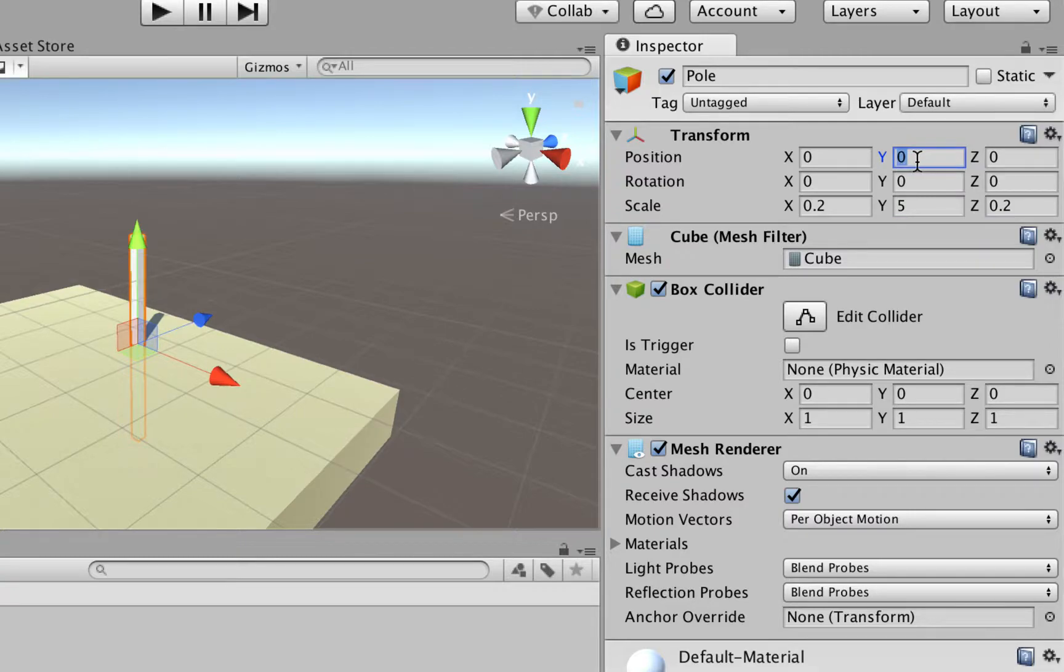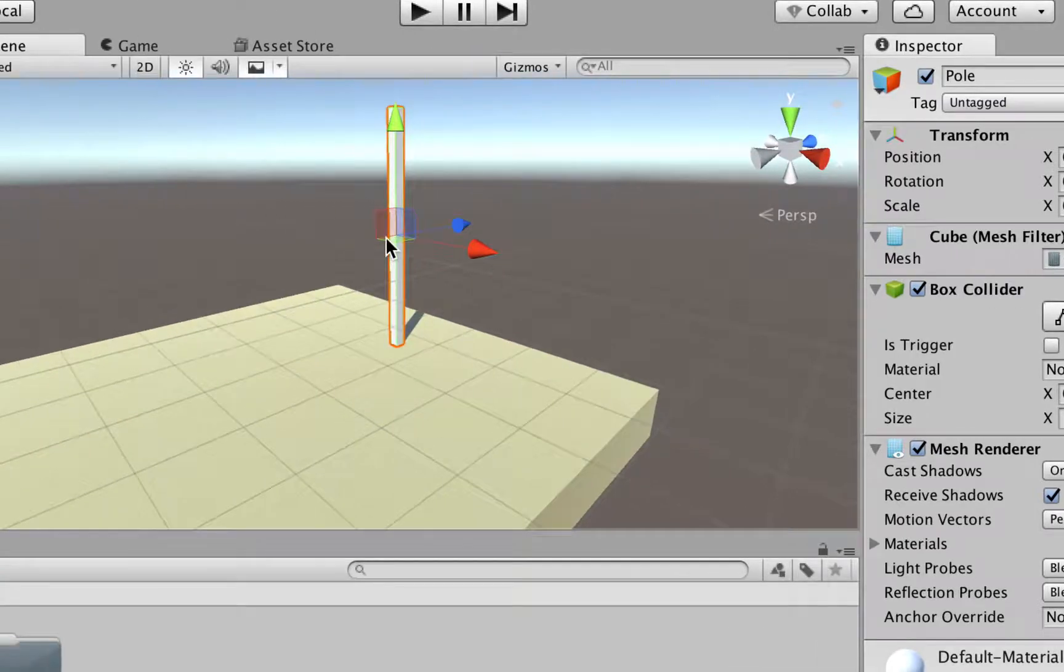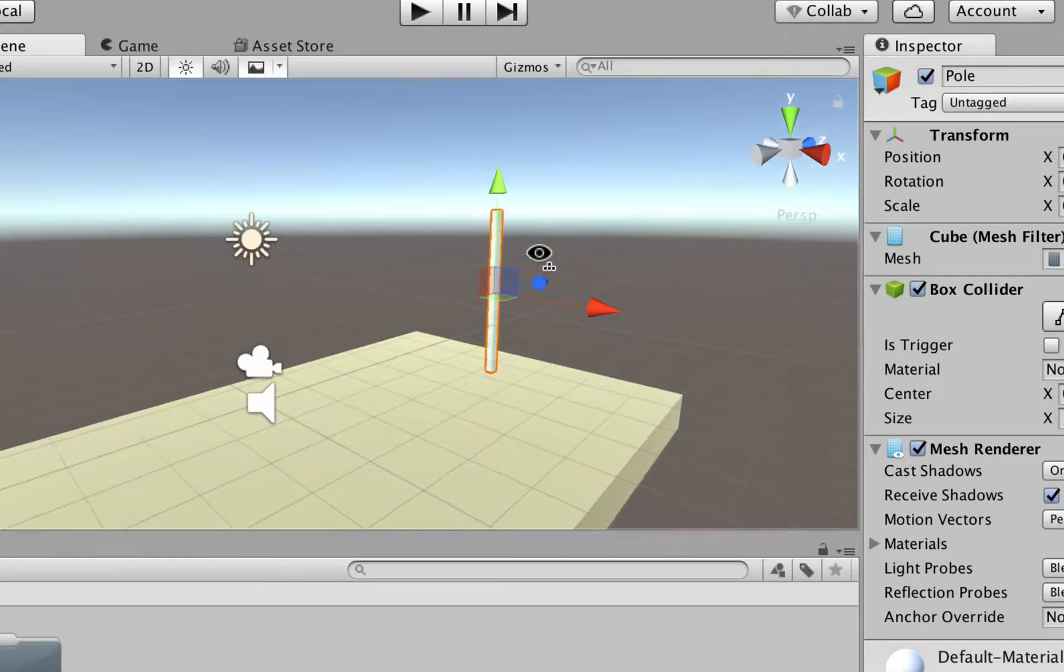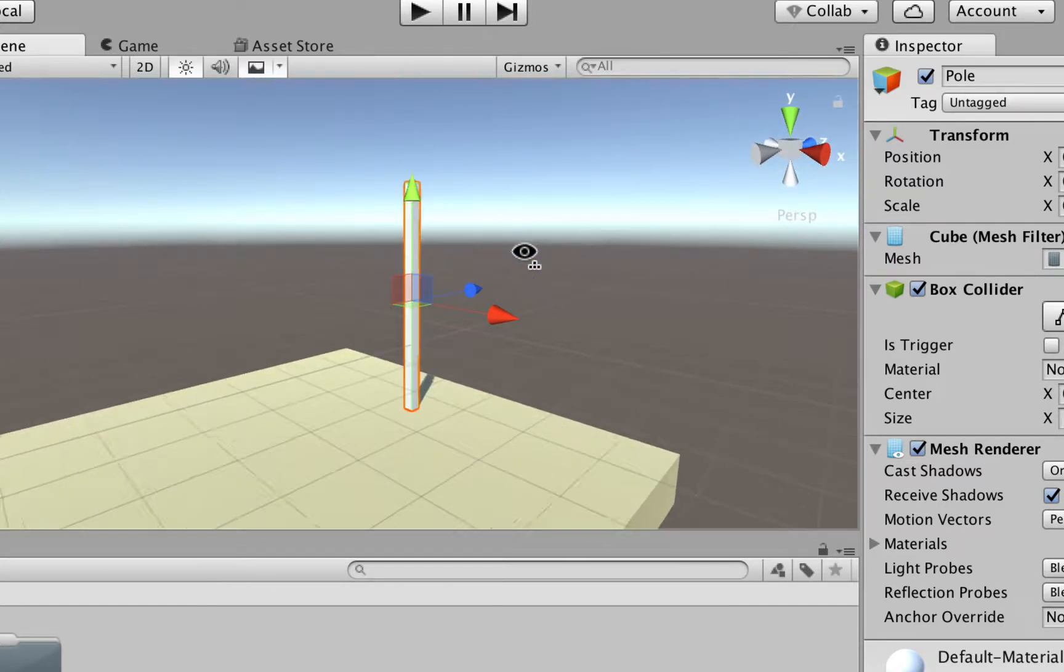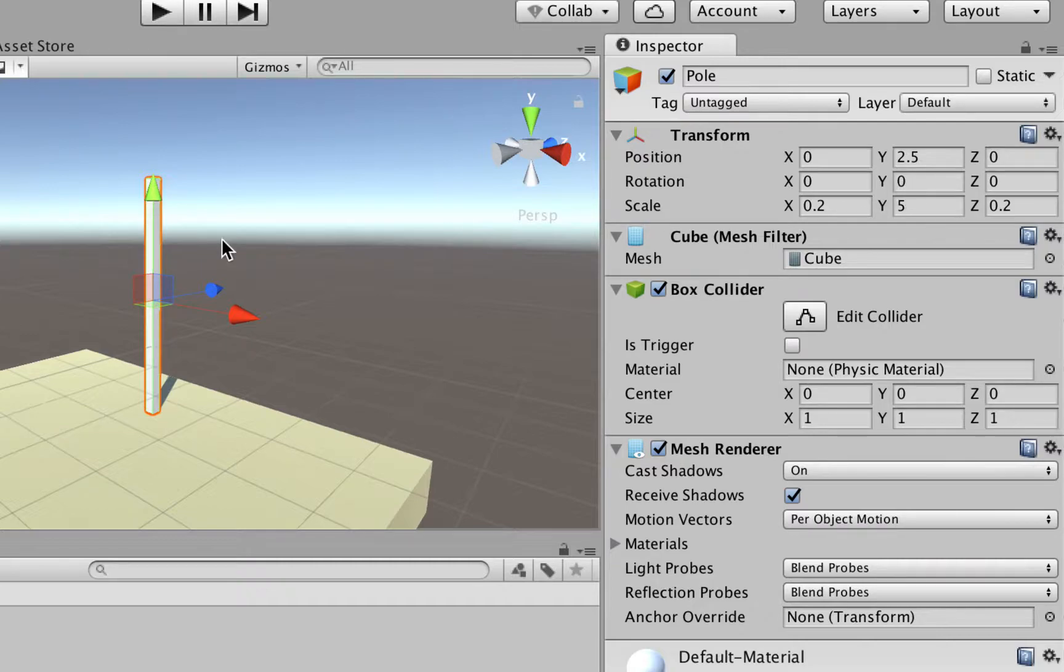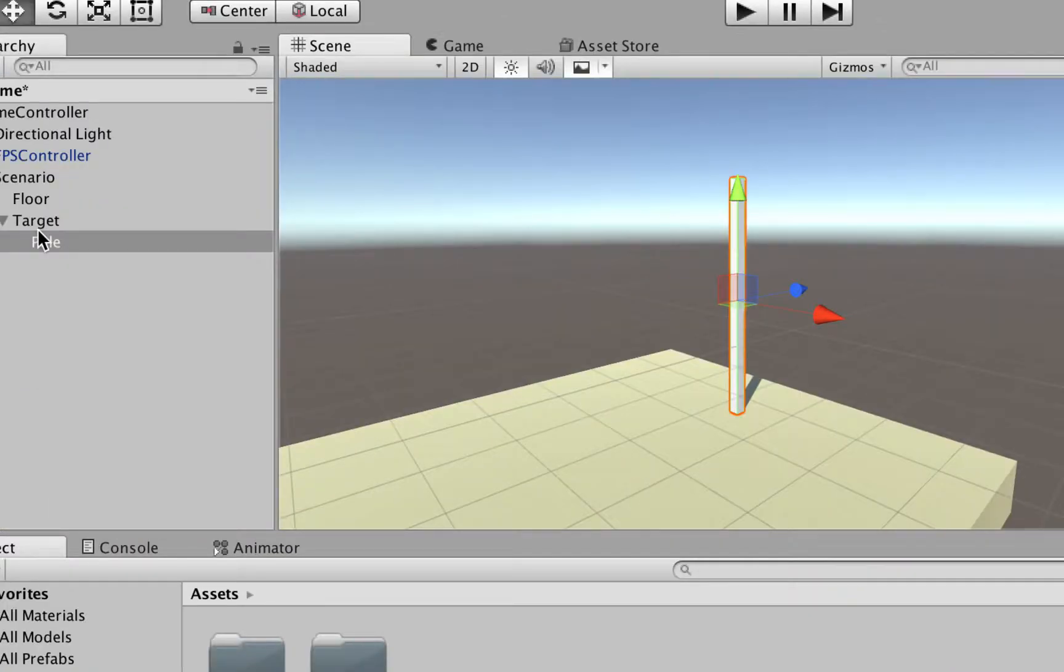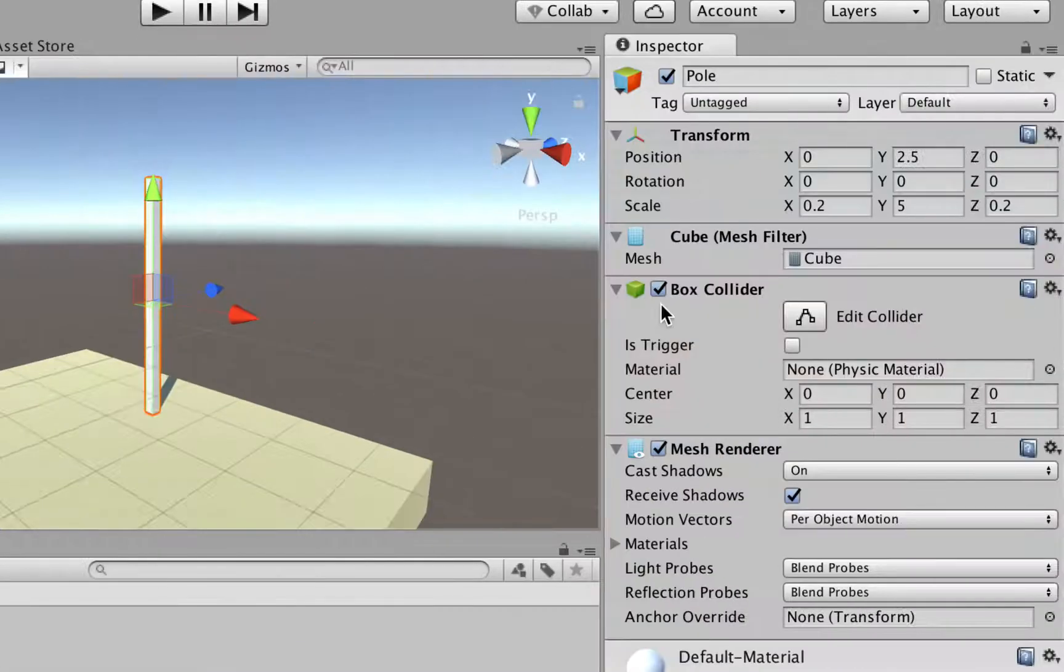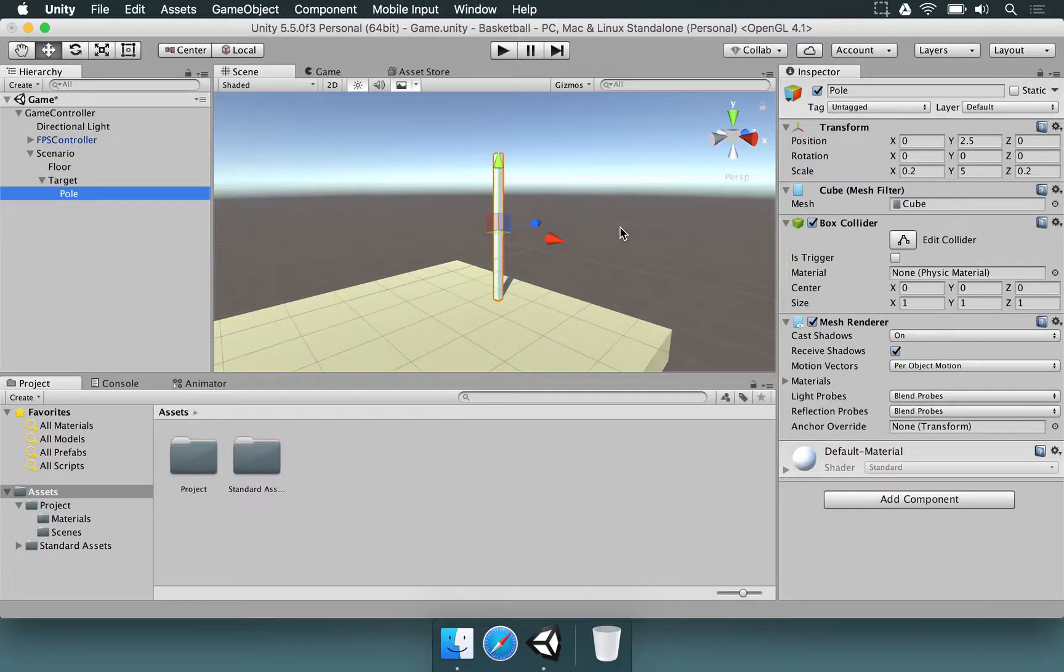The vertical position for the Pole is going to be 2.5, so it's going to be standing like this. So we're just organizing its position, so it's going to start where our target game object started, which is in this position. So this is everything we need for the Pole.